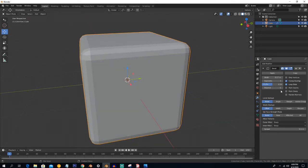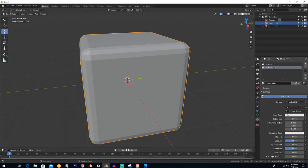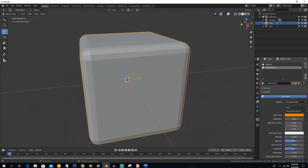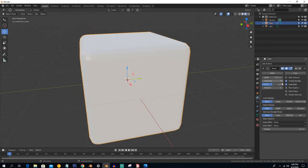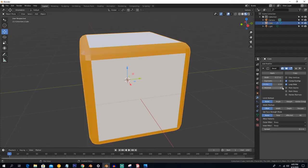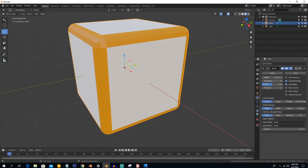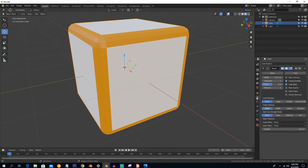The next option is Material. The material option is very useful — just create a material and you will see what it does. Select the material and go into the material tab, select one. Counting starts from zero, so selecting index one means the second material will be applied.